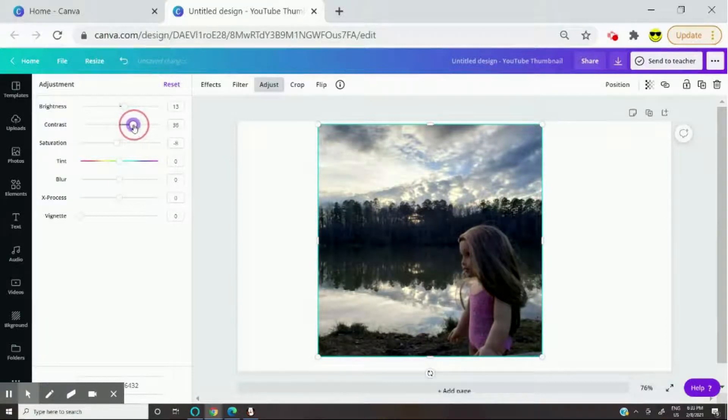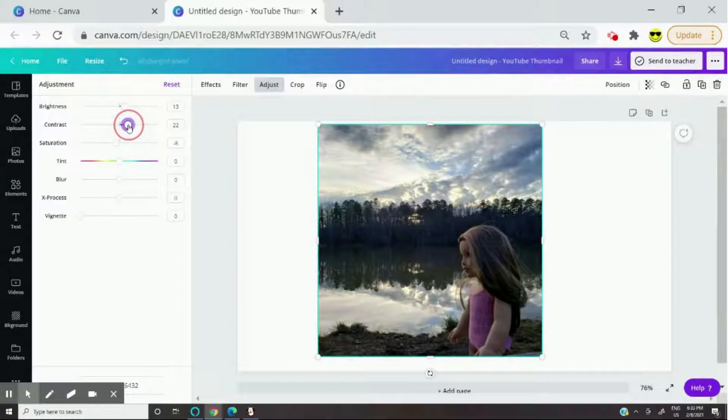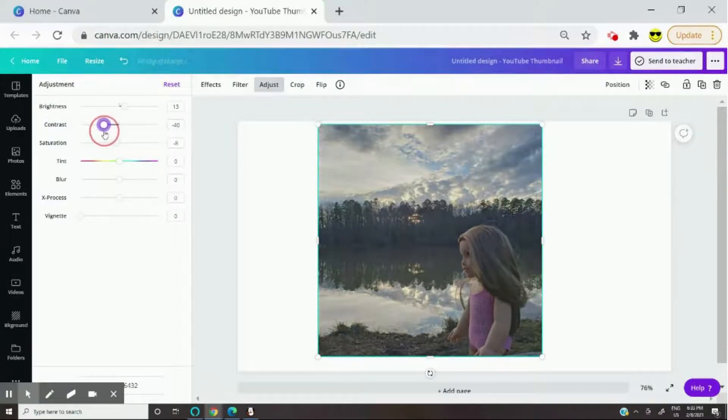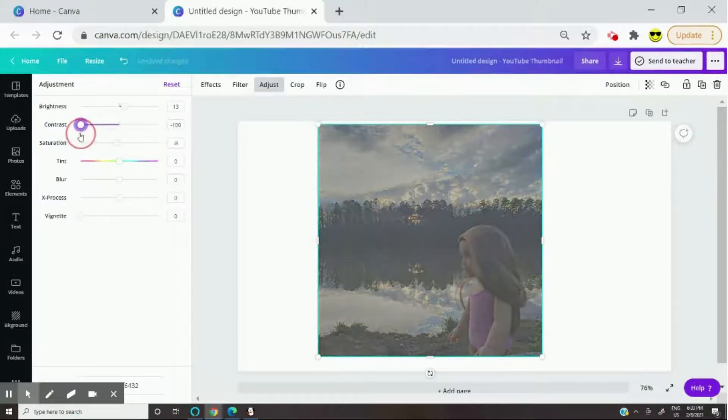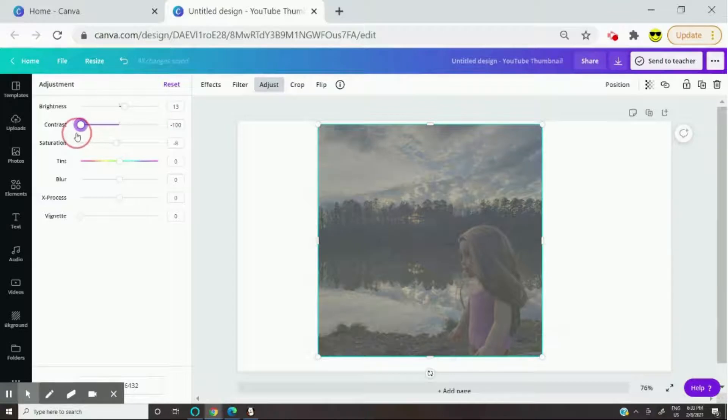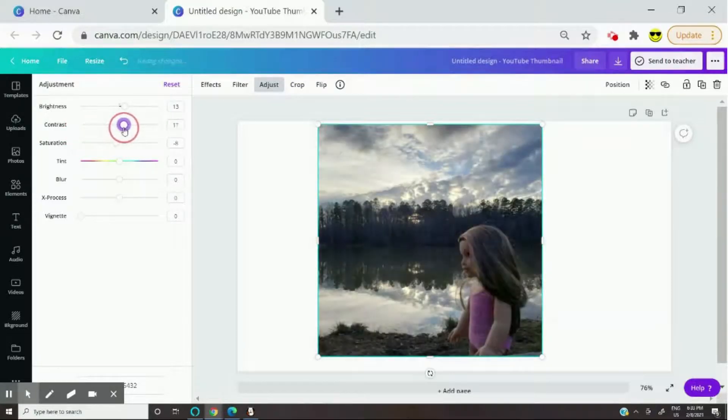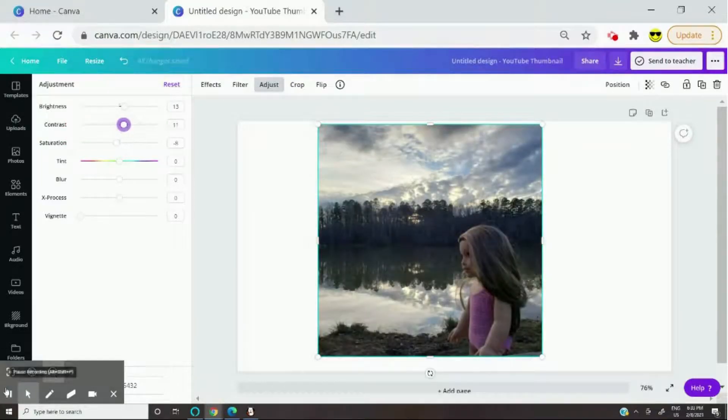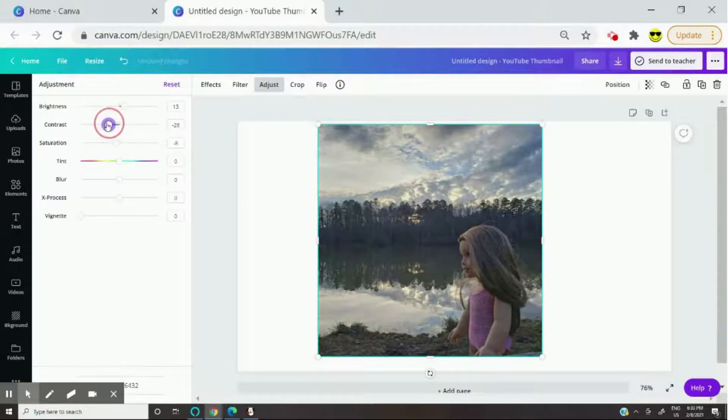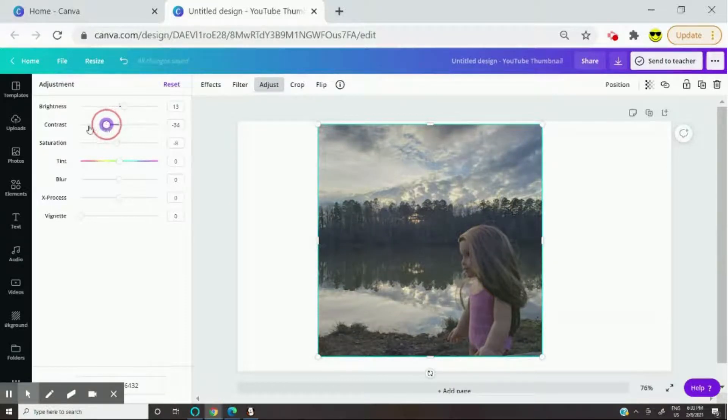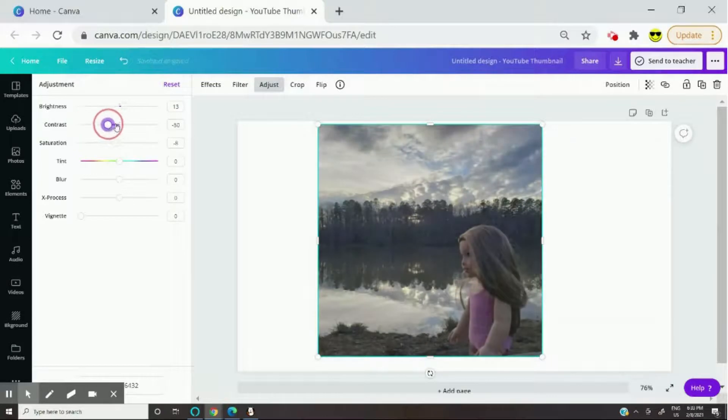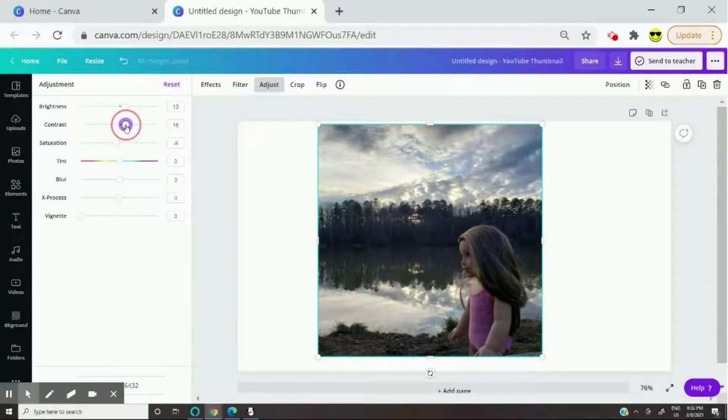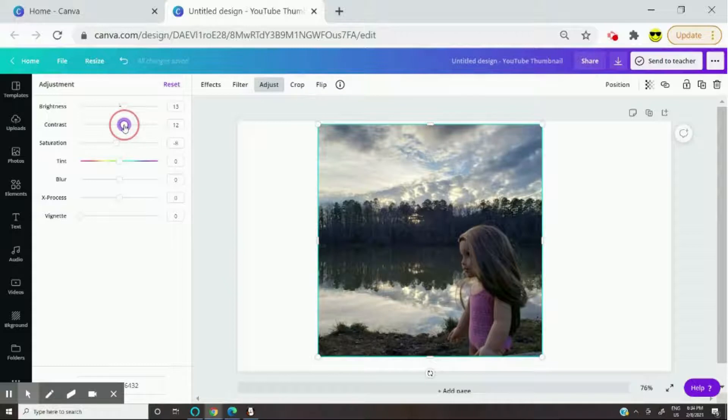So after you've done that, I'm gonna make the contrast a bit higher. Contrast just basically makes your photo pop out. And if you make the contrast go in the negative section, it'll make it pale and it won't look good. So for contrast I usually put it at like 12 or 15.